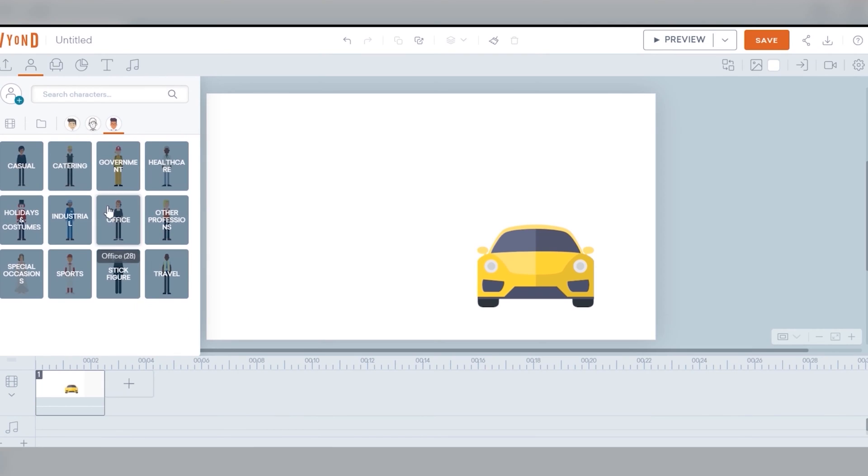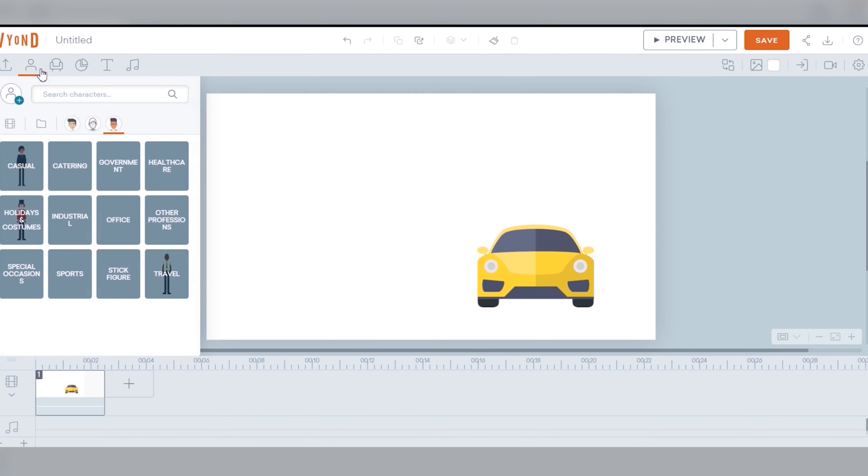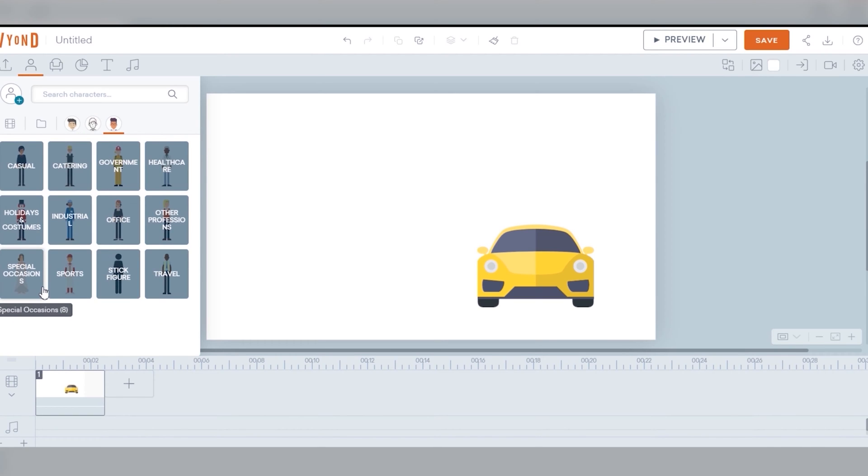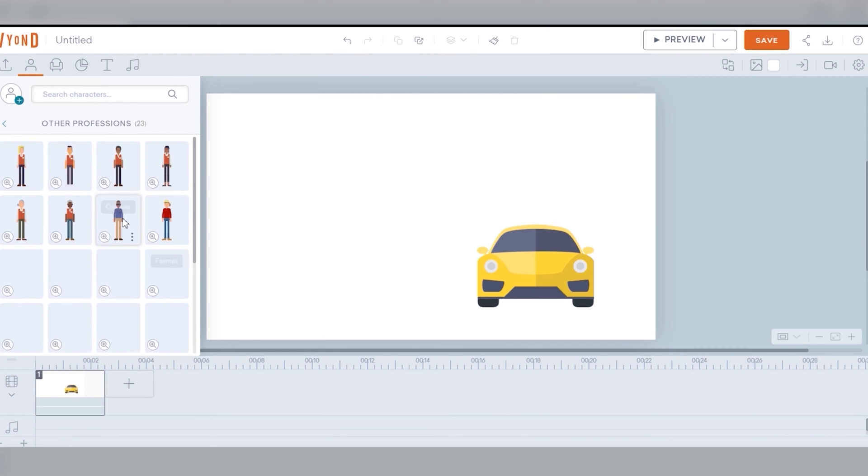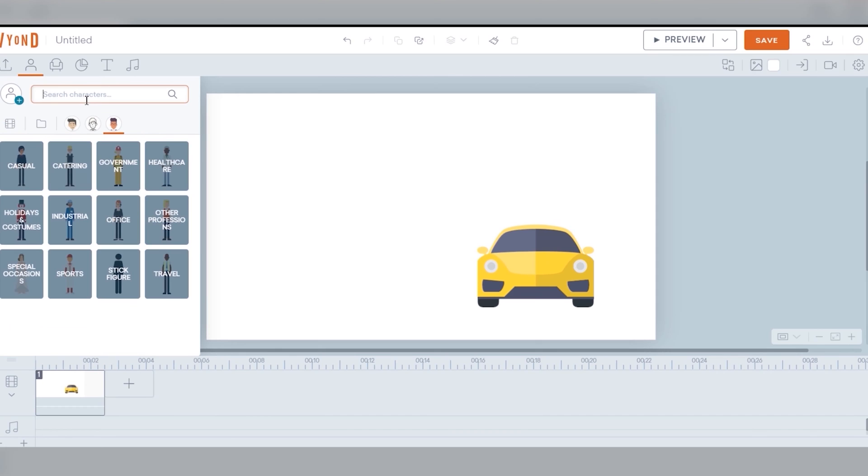Now the characters - again it's so organized and it's good that they are sorted into professions. You get casual people, working in the government, hospitals, travel and so on. Let's see if we get a driver here since that's what we need.